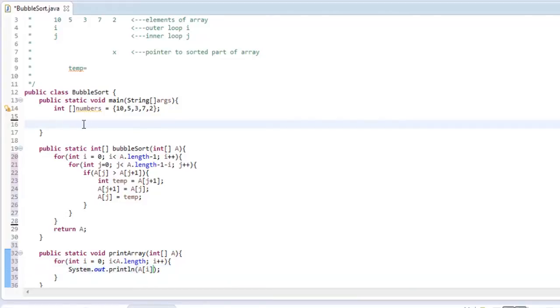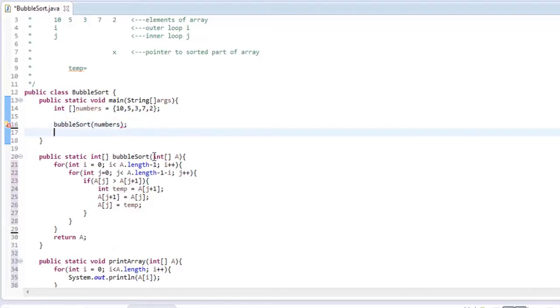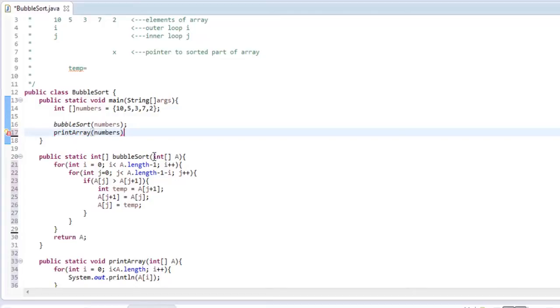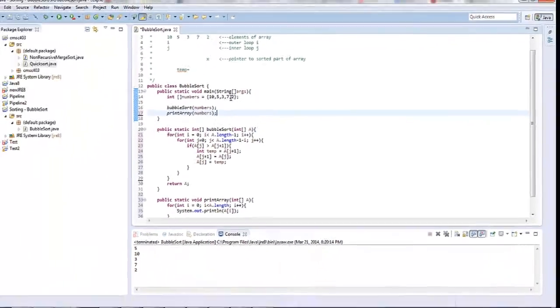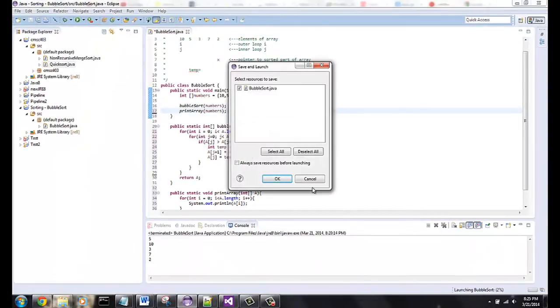And now just to show you that it works, we can say bubble sort, and we can pass in numbers to its argument, and then we can say print array, and also put in numbers. So right now, if I said print array, it would print out 10, 5, 3, 7, 2. After I do bubble sort, it should print out 2, 3, 5, 7, 10. So let's see what the outcome is.